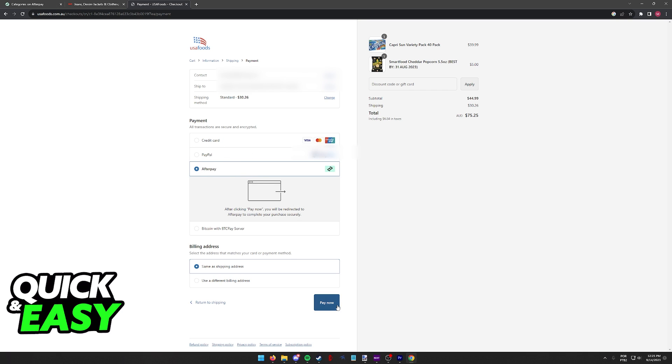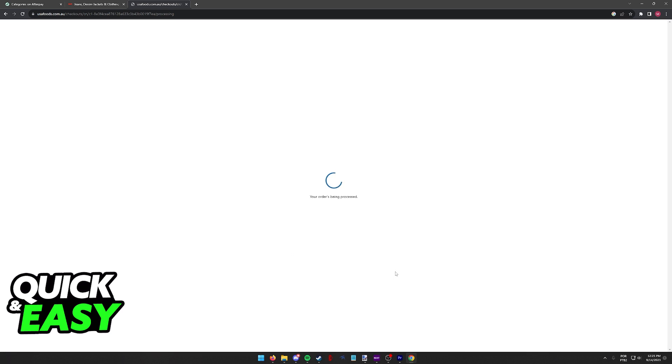Make sure that you select Afterpay and once you tap or click pay now you will be redirected to the official Afterpay website where you have to sign in to your account.